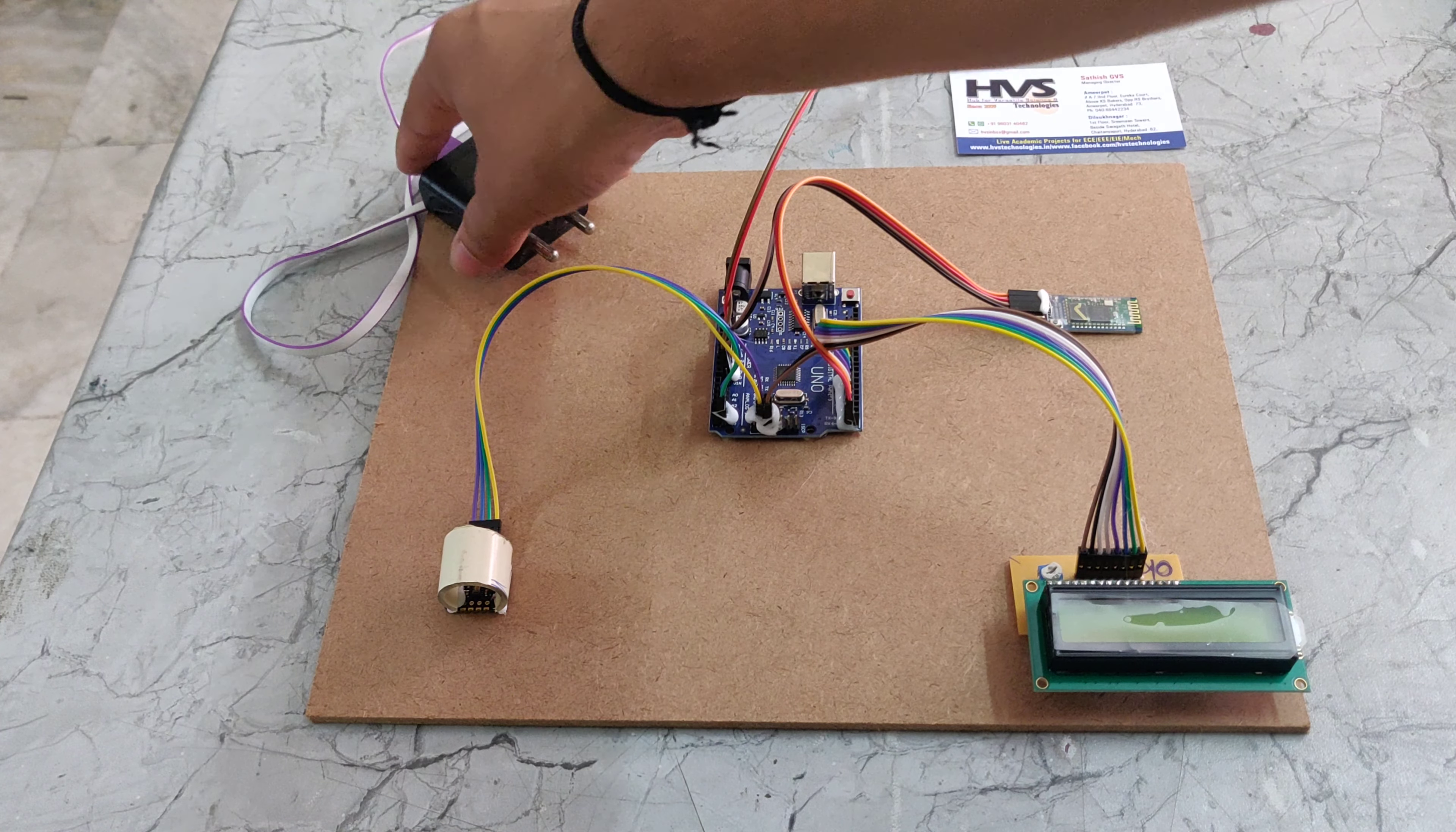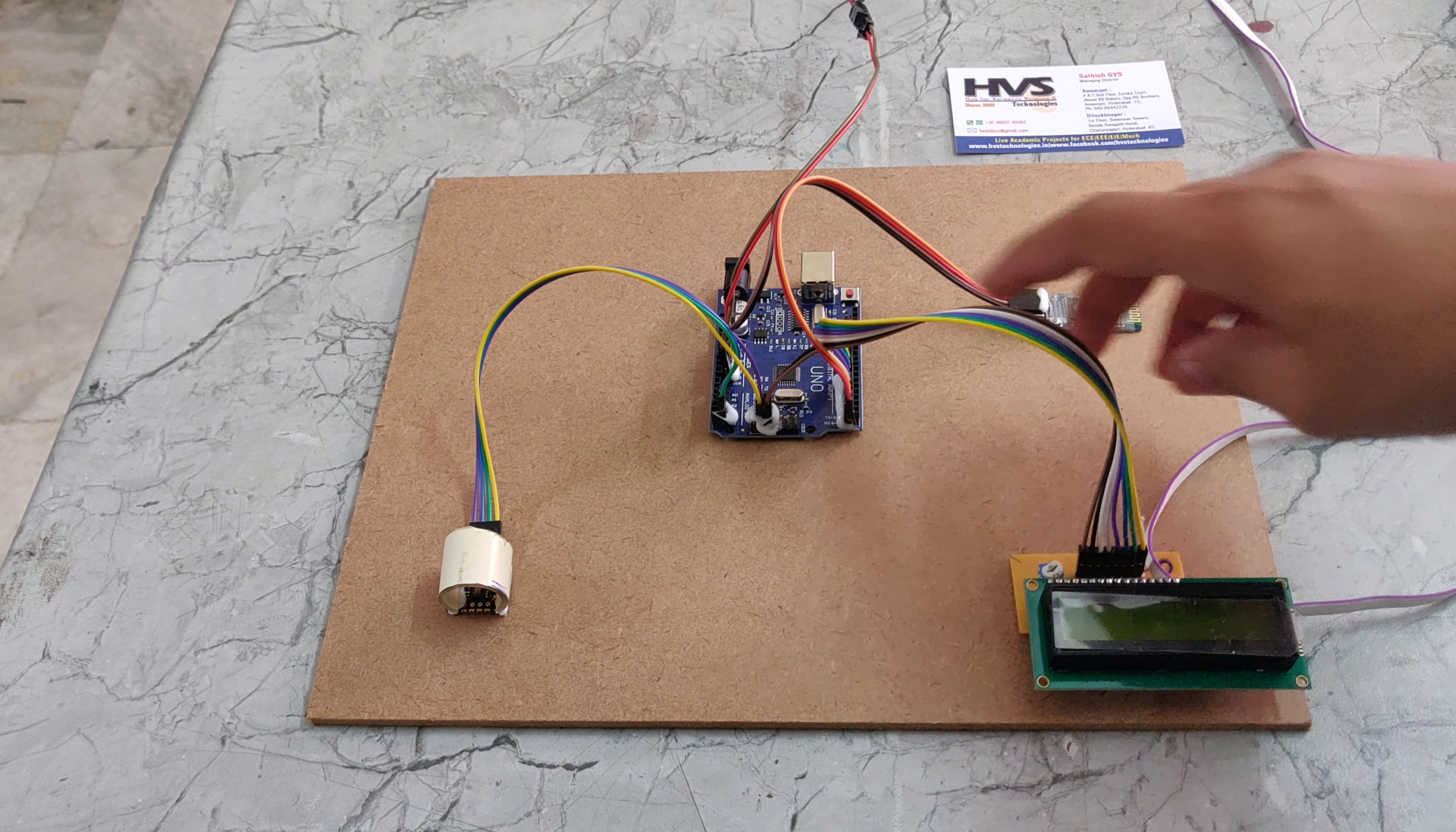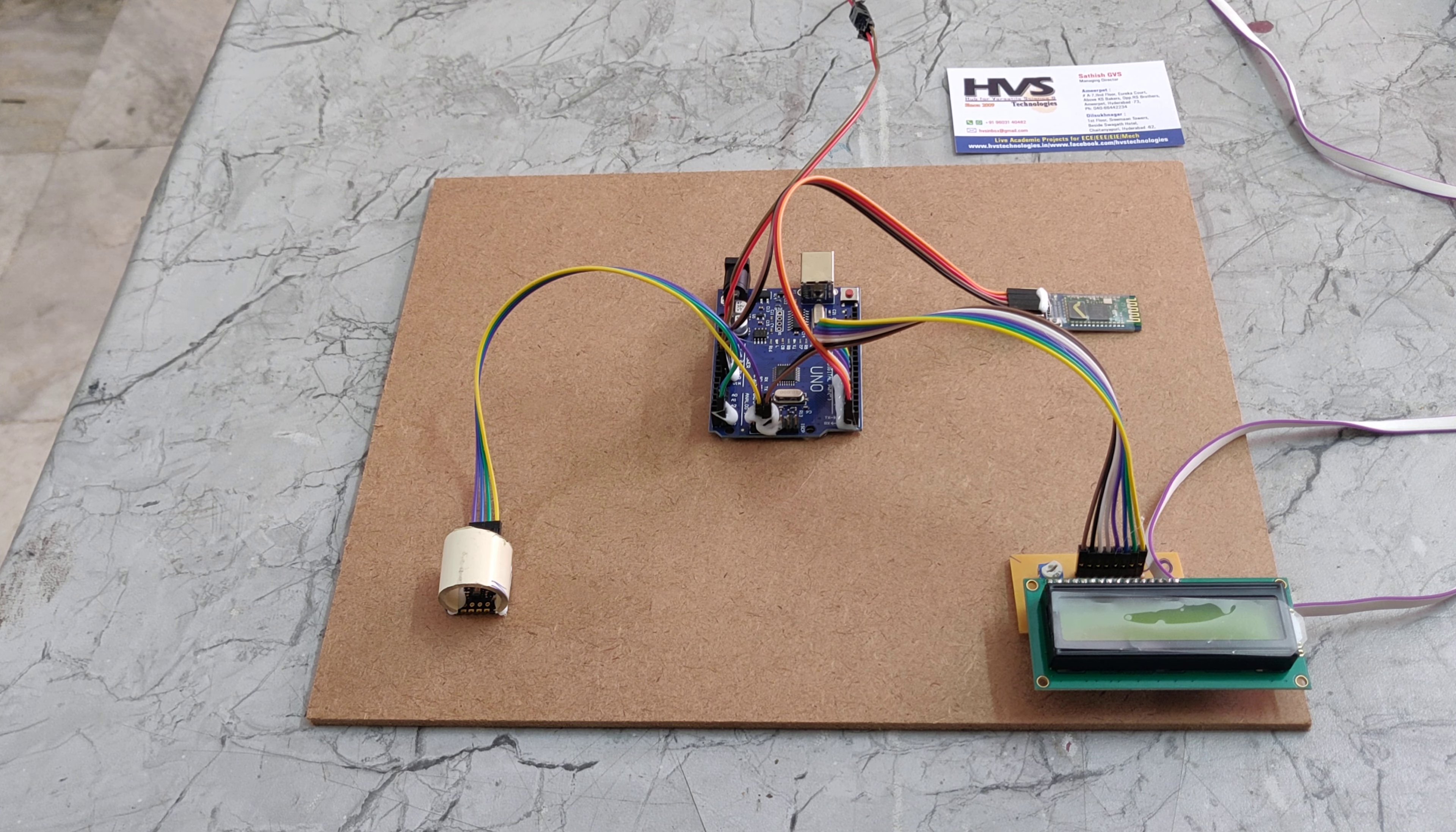We are providing the power supply through this adapter. It takes 230 volts AC input and gives 5 volts DC output. That 5 volts DC output is supplied to the Arduino UNO board. This Arduino UNO board distributes the 5 volts power supply to all components, as all components work on 5 volts.